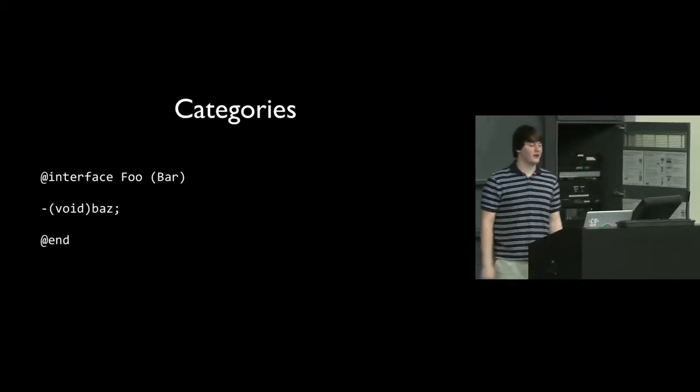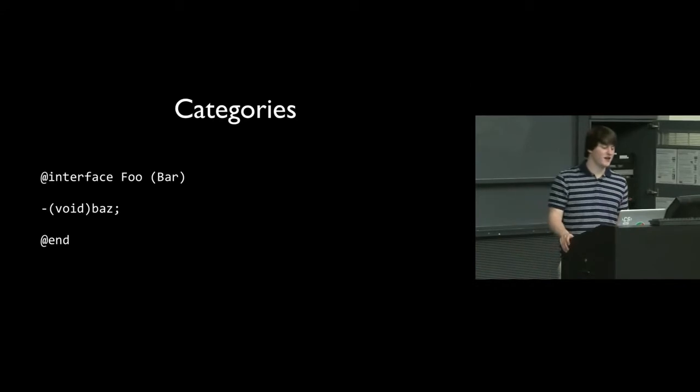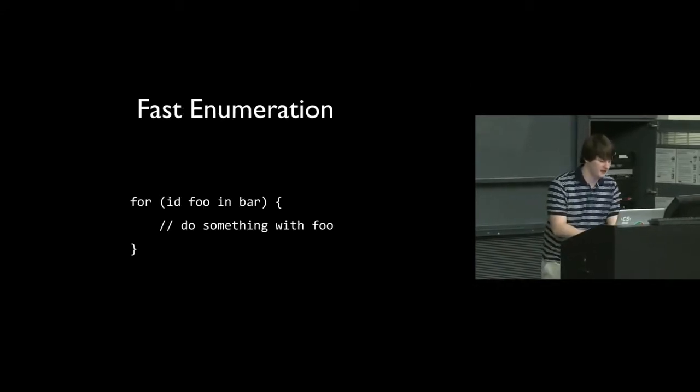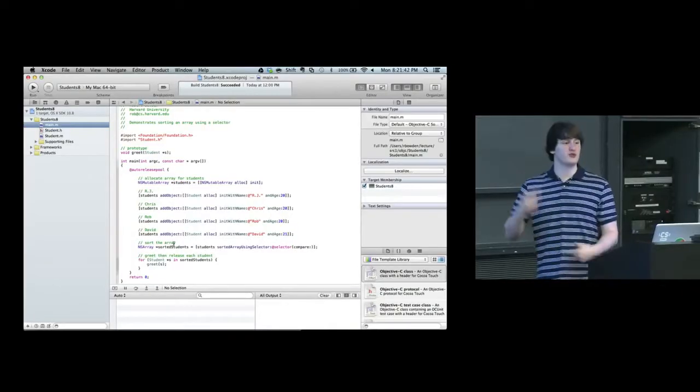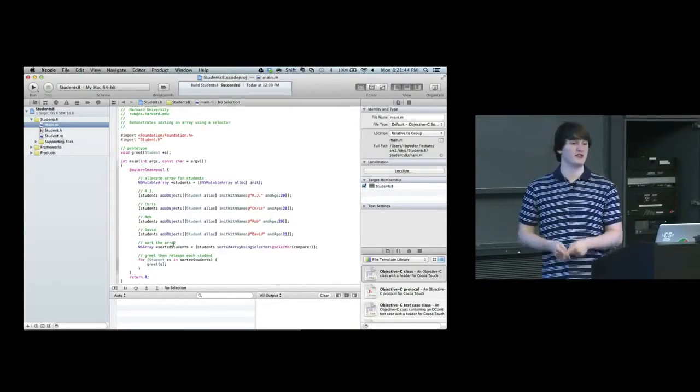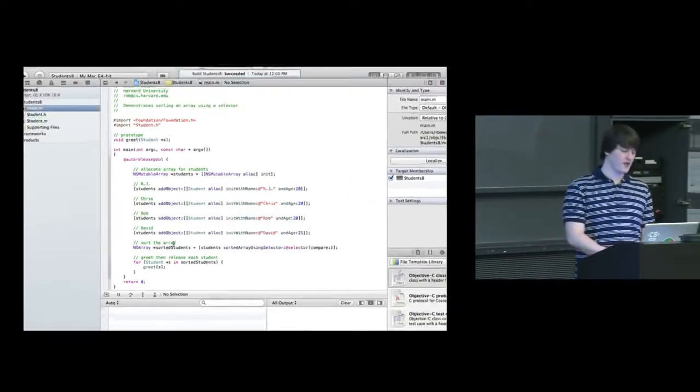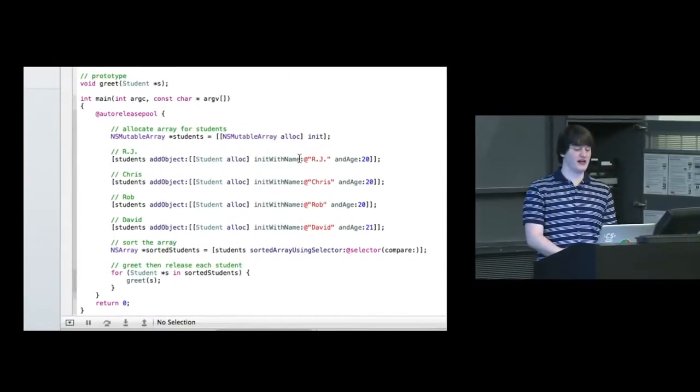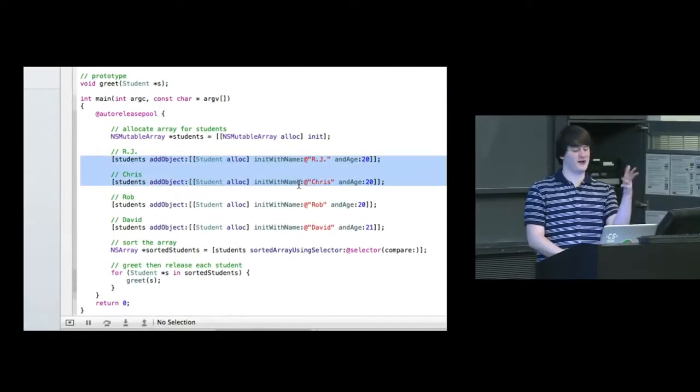So categories is a, actually let's ignore that for a second, and let's do another example first. So the point of this example is I've decided I don't want to print these things in just whatever order I happen to insert them into the array. I first want to sort the array. And then I want to print out the sorted array. So there are a couple ways we can do that. I inserted them in the order RJ, Chris, Rob, David.